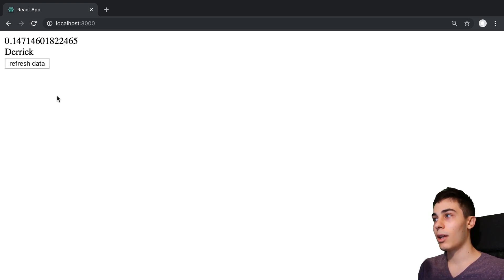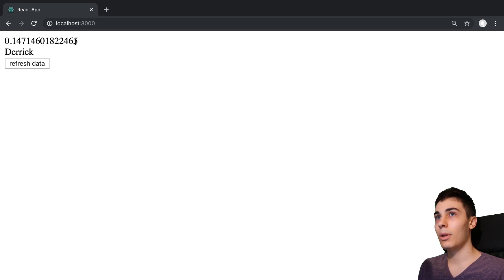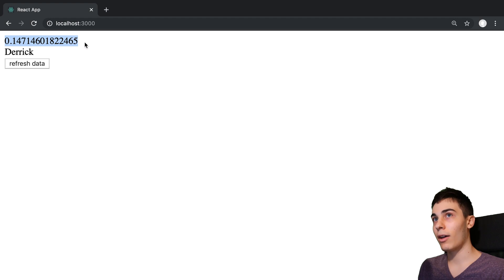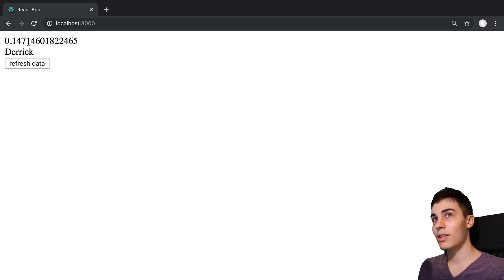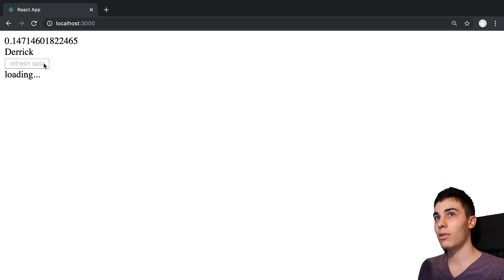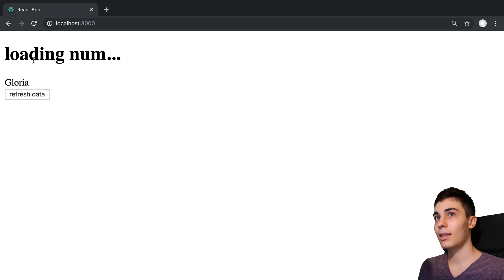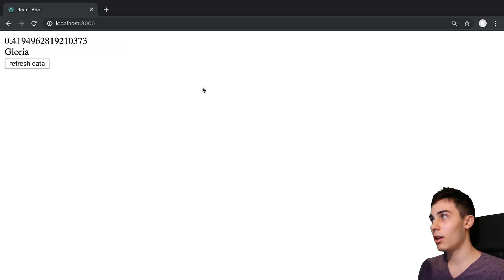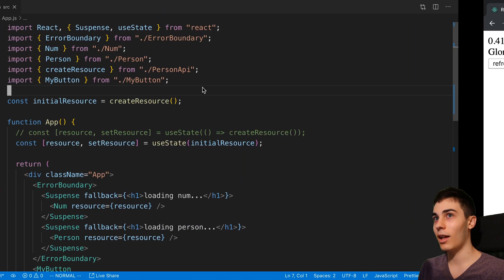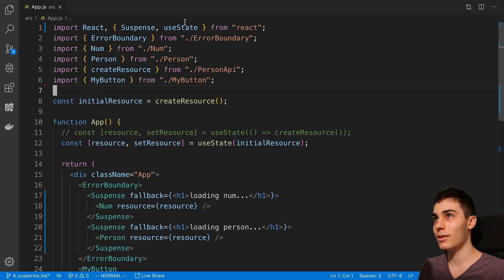Let's say I don't want to show that loading indicator. Instead, what I want to happen is I show the stale, you could say the stale value, or the previous value. So this number right here, when I push refresh data, I'd like that to show here. That is what the useDeferredValue hook can let us do. Let's see this in action.